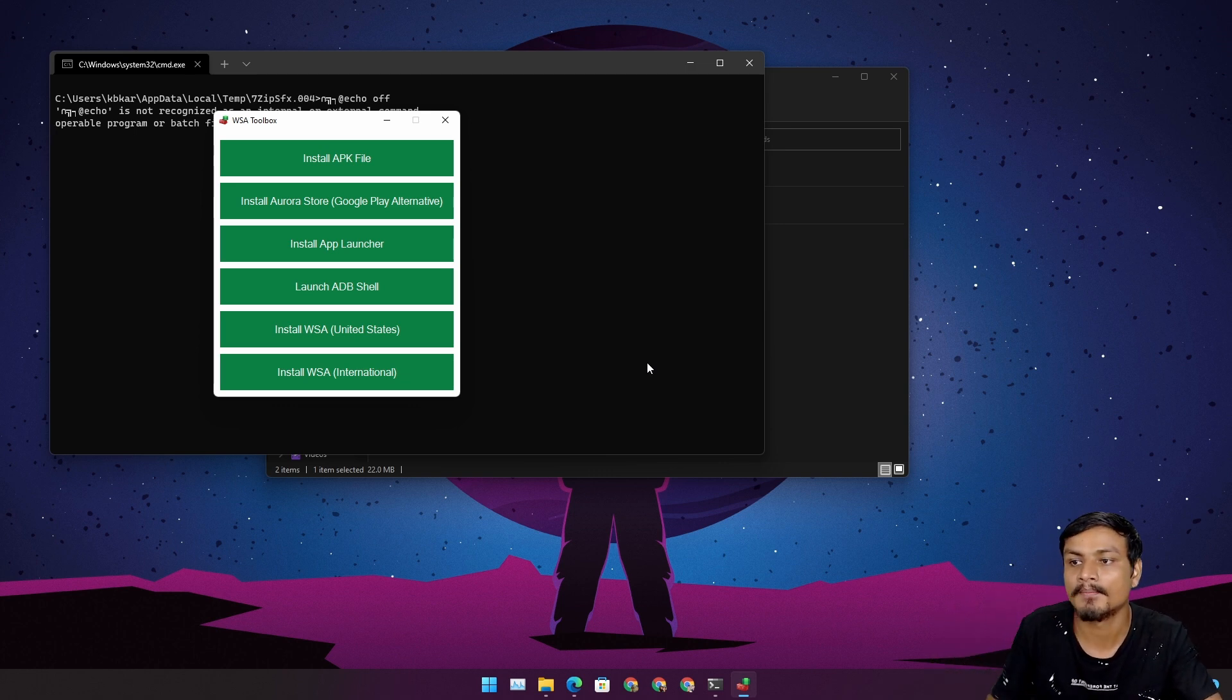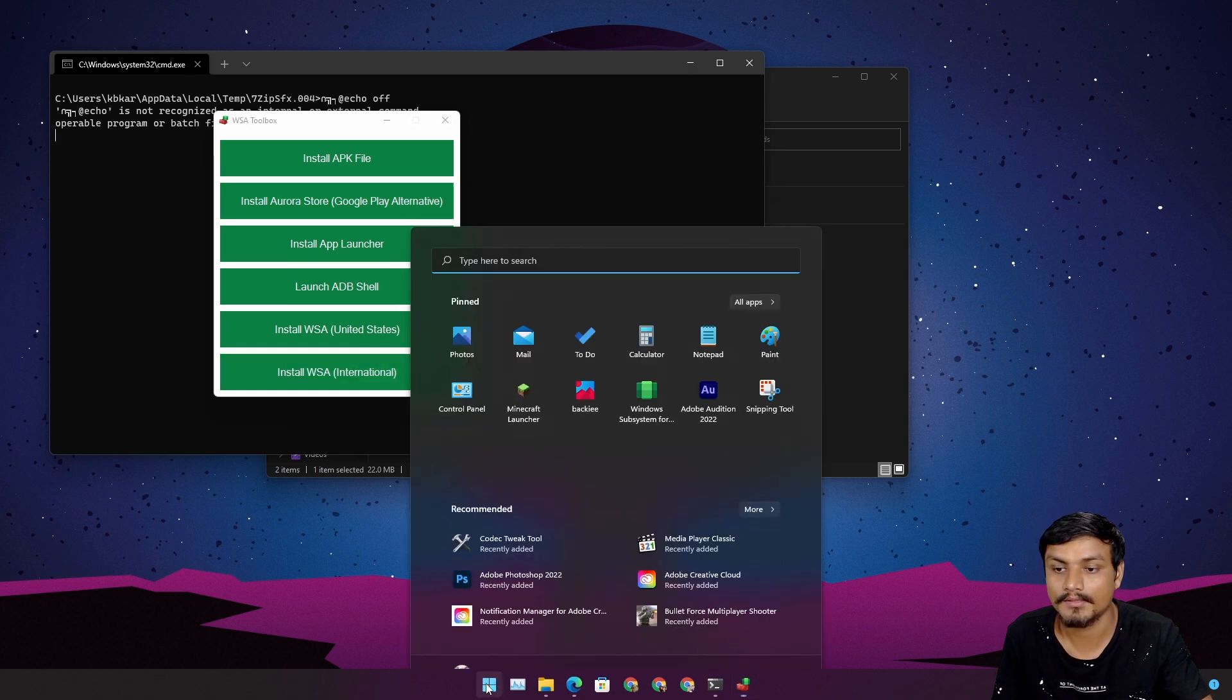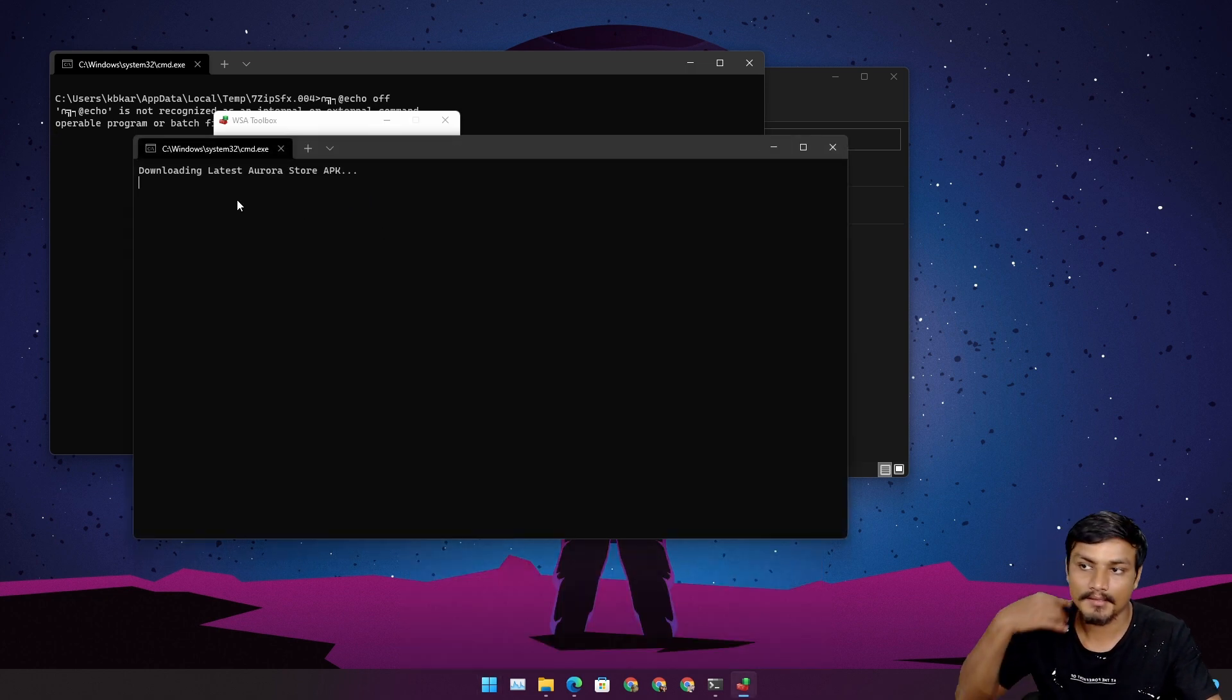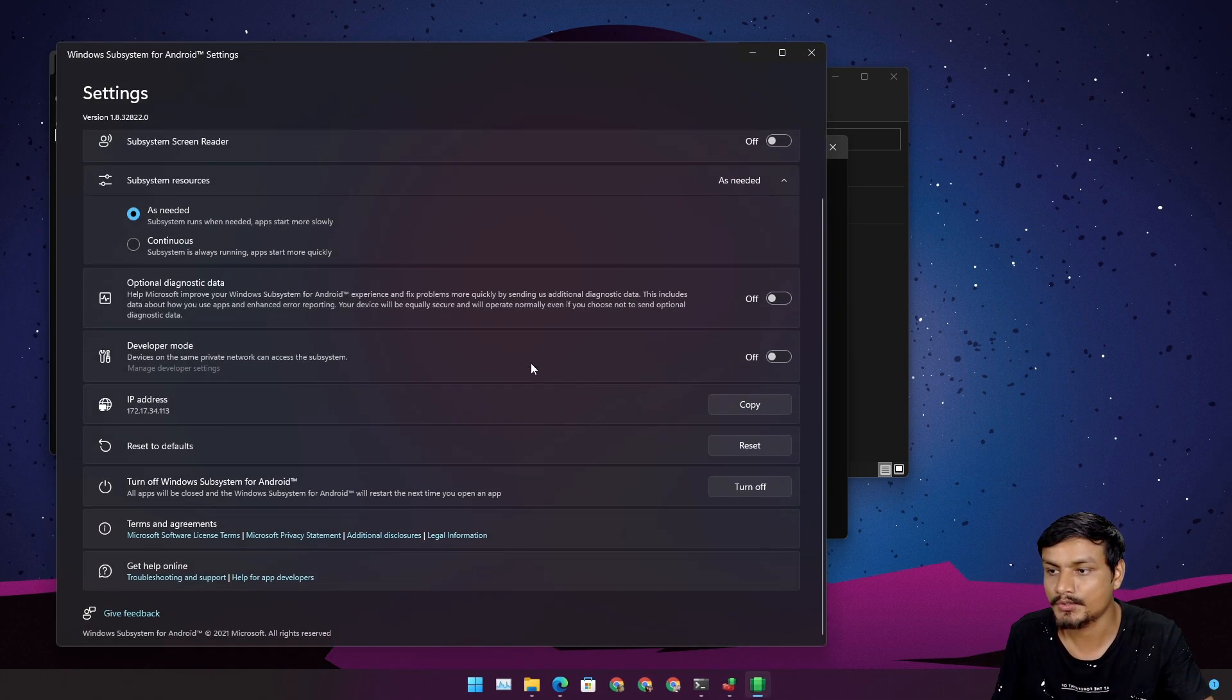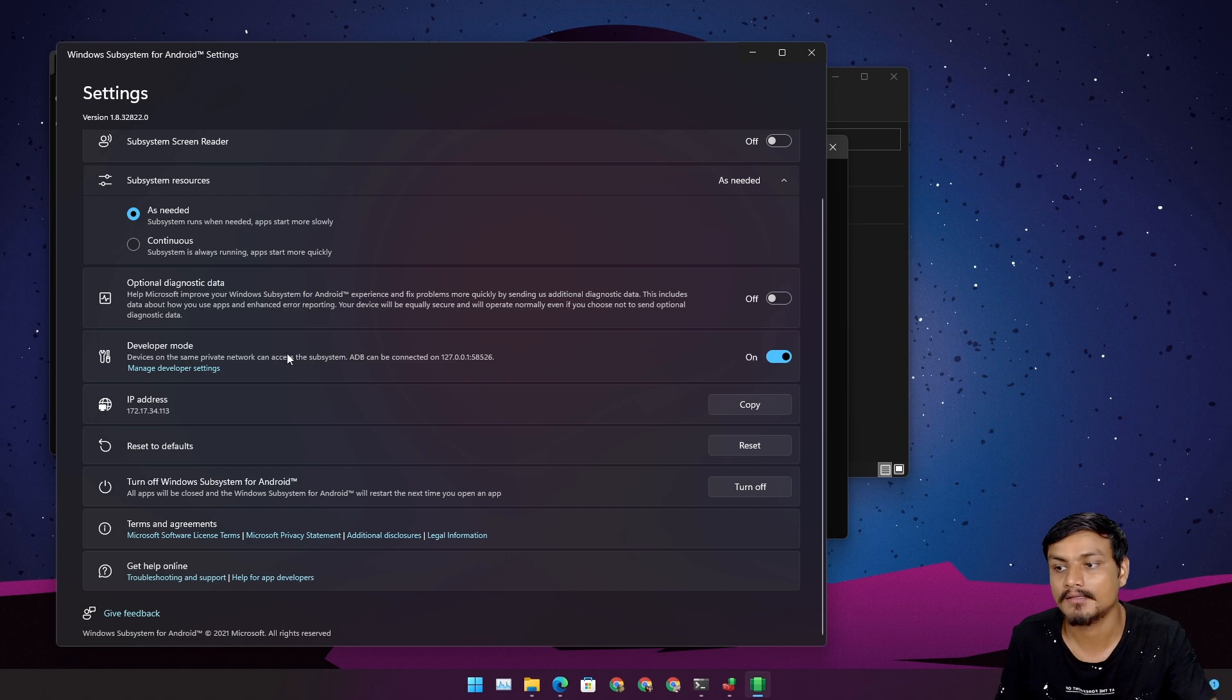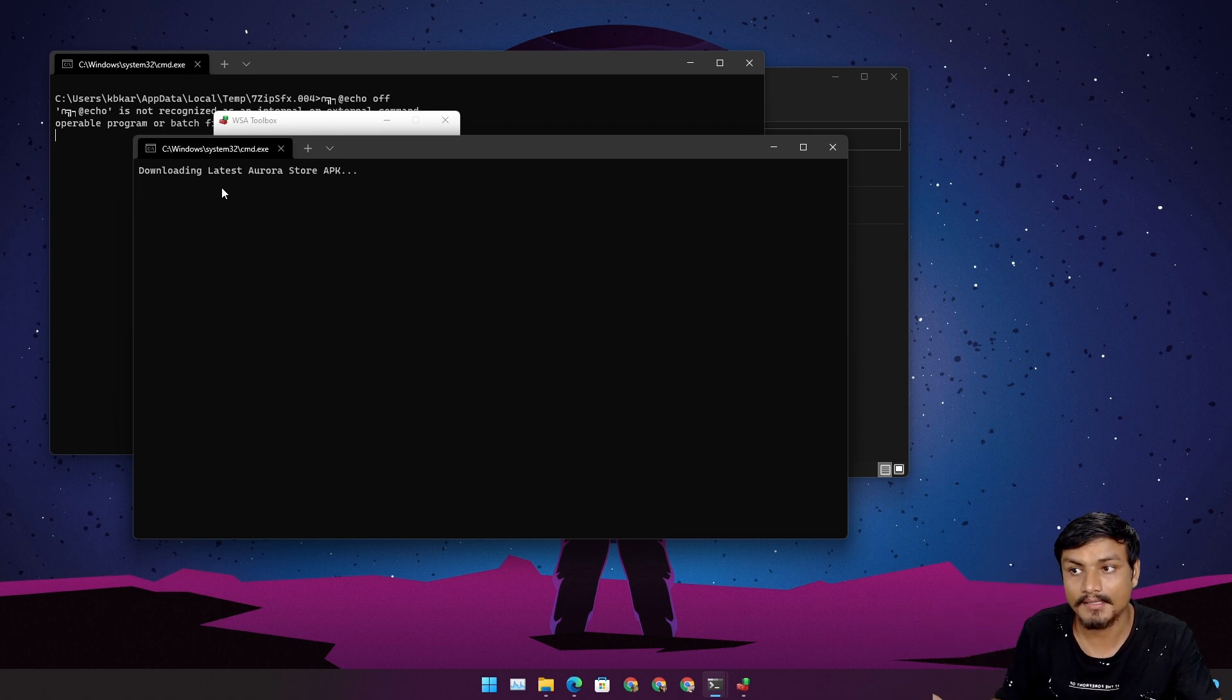Let's say I want to install the Aurora Store. You can see it's not installed here. I'm gonna click on it. It's downloading the Aurora Store. I think we need to enable developer mode. Make sure that it is also enabled in WSA otherwise it won't work.